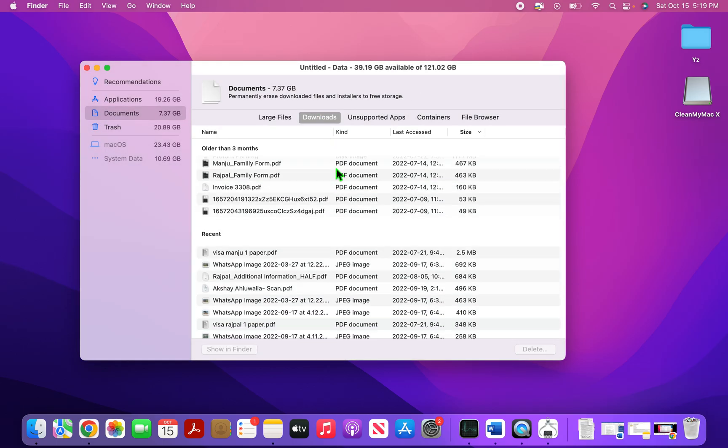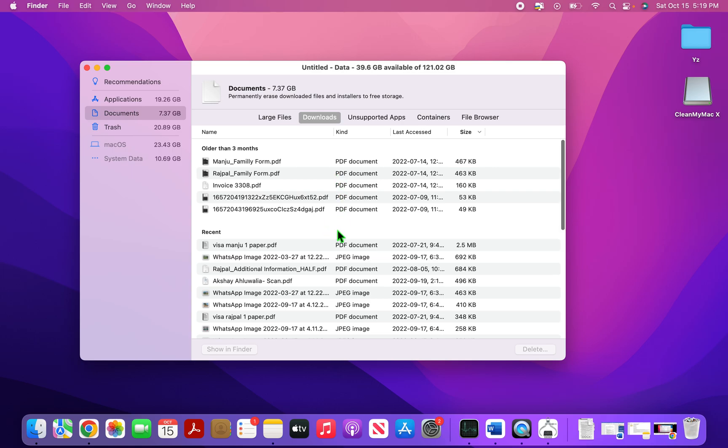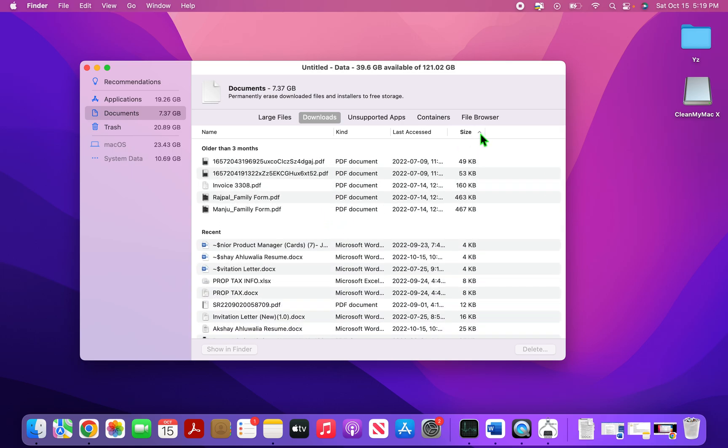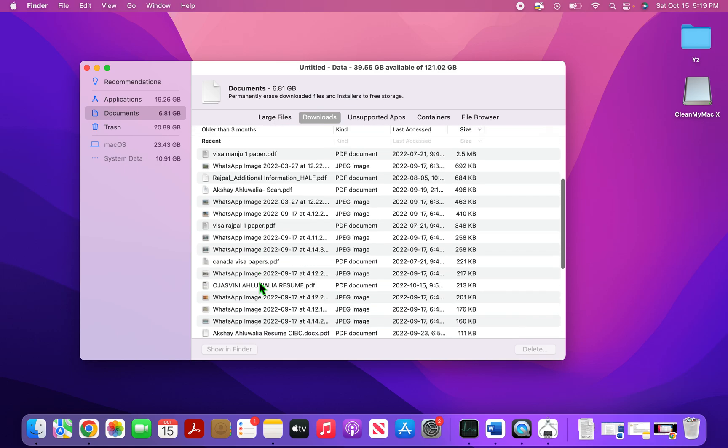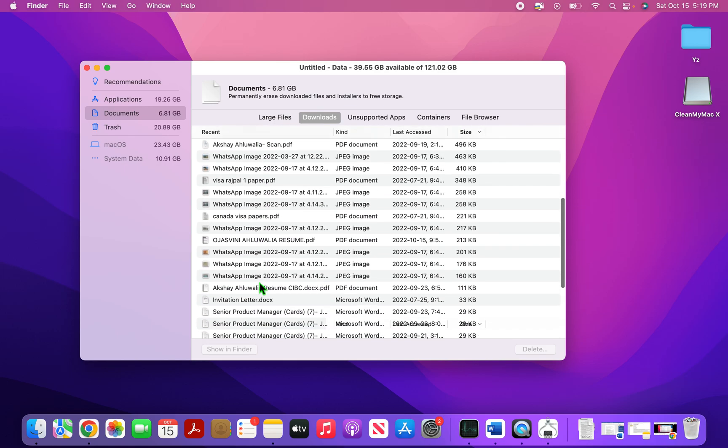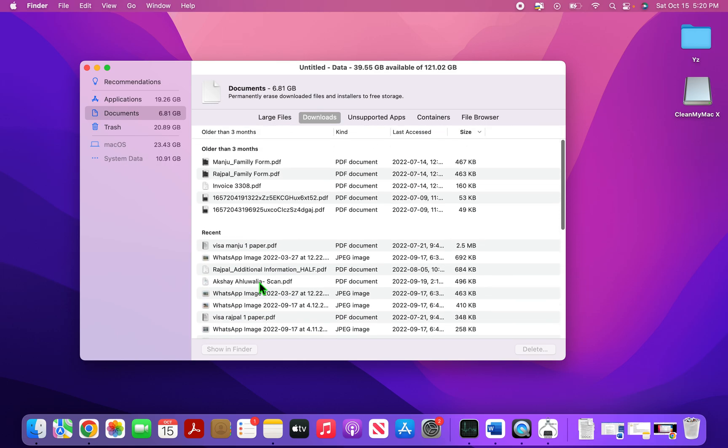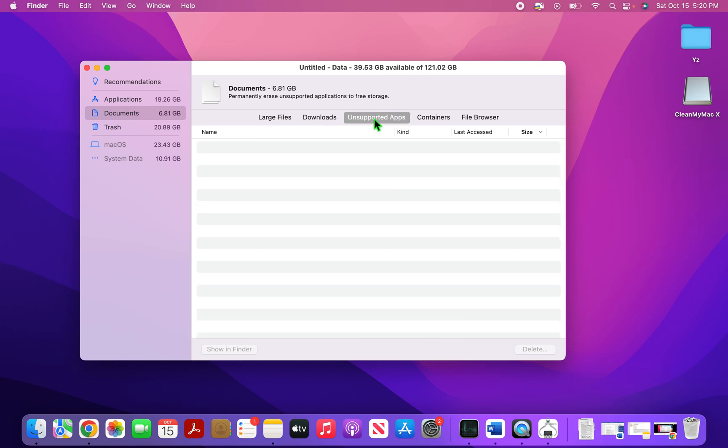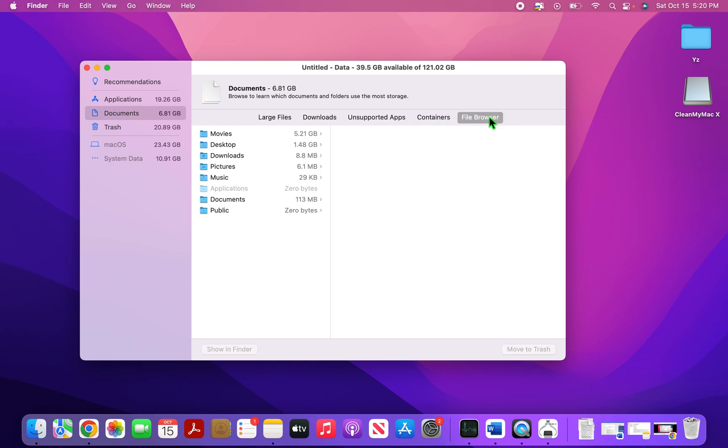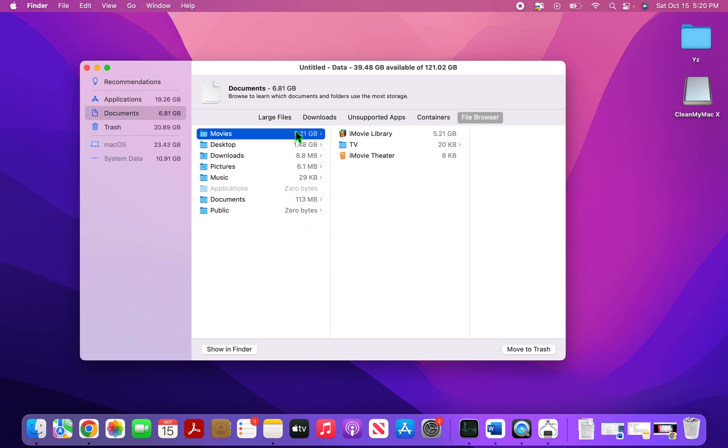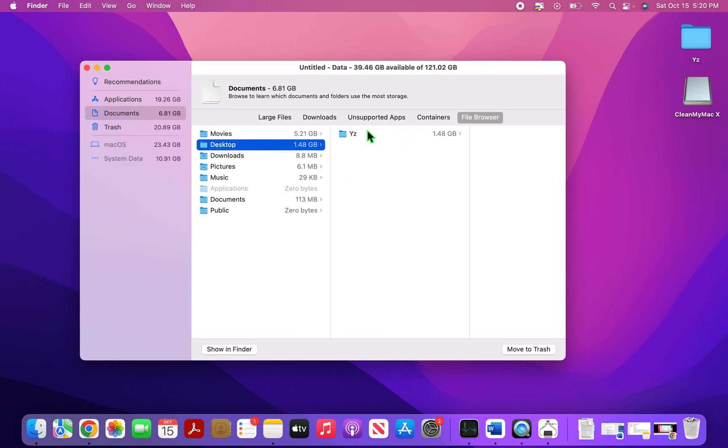And then going on to the downloads. Again, you can see that you can organize this by size. And then there's one more segmentation here called recent and older than three months. And I can see that they're not very big files. So I'll just leave them as they are for the moment. And then similarly, you go on unsupported apps, there's nothing in it. Containers, there's nothing in it. And then file browser. This is basically a layout of how much stuff is in your different file folders. And then you can delete them as and when you like. So you can see if I selected movies, all the movies will come on the desktop. All the files are selected here. So this is how you clean up your documents.